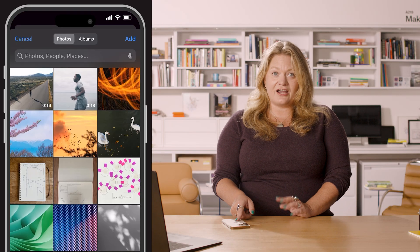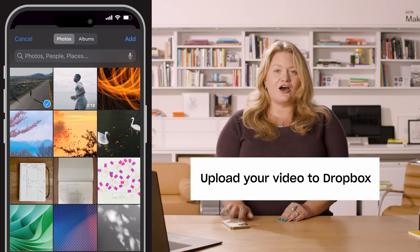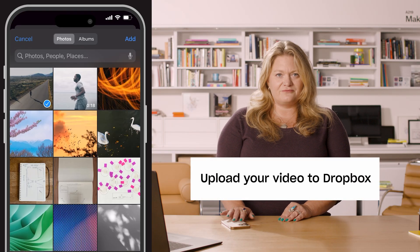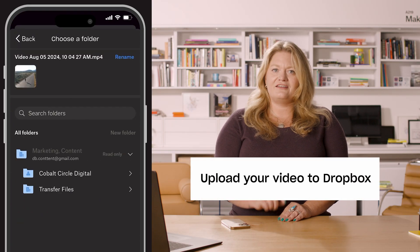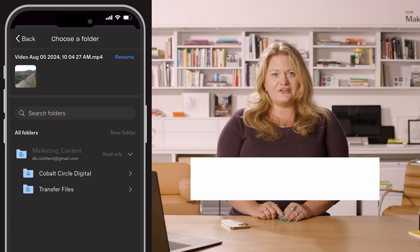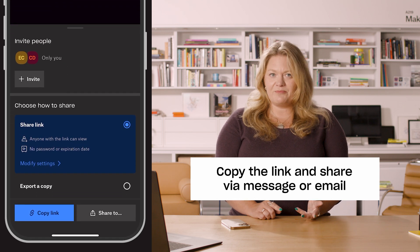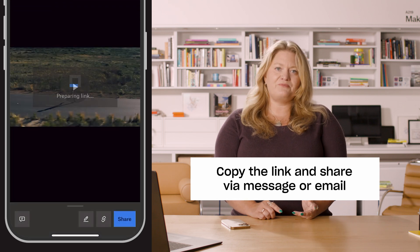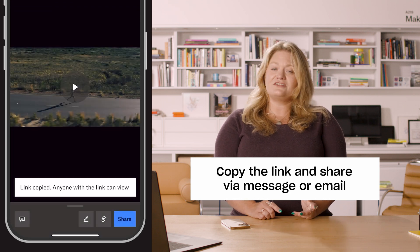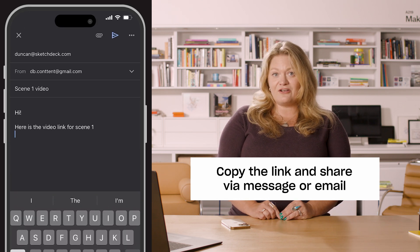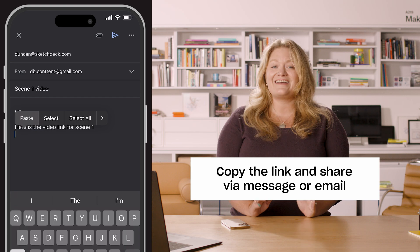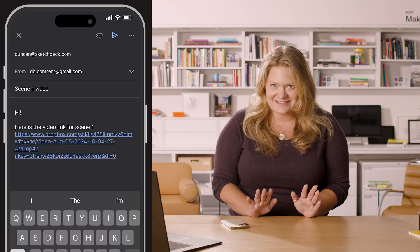Open Dropbox on your iPhone, upload your video, then find your video in Dropbox, copy the link, and paste it into a message or email for sharing. It's that easy.